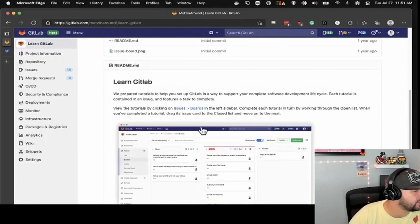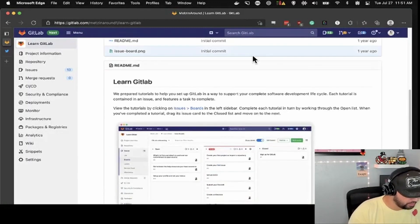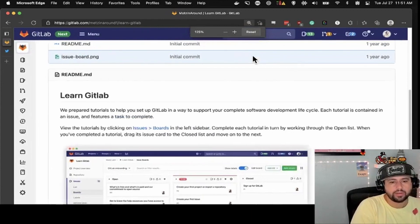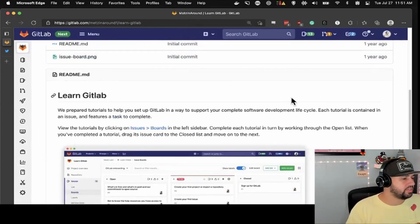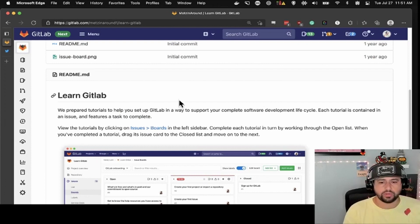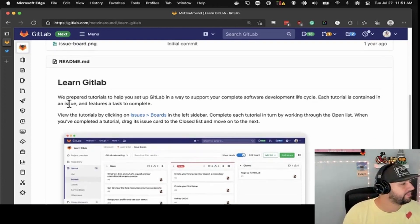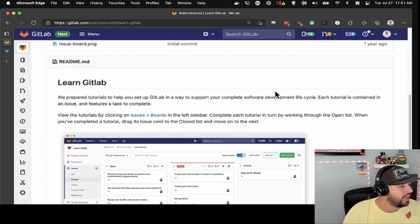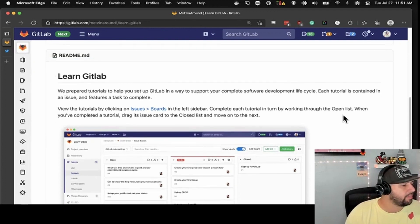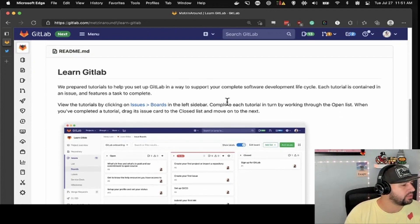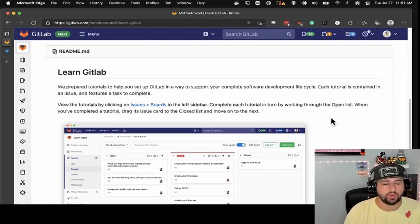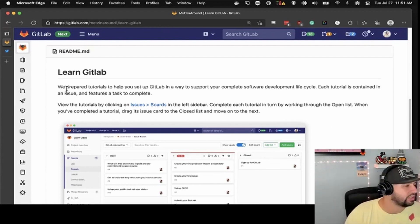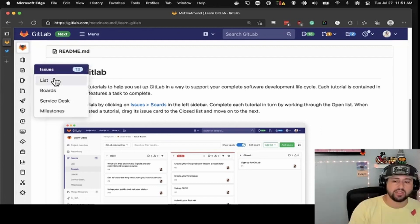Inside the Learn GitLab project you'll see a README. There's a bunch of tutorials — it's contained in an issue and there are certain tasks you have to complete. You can view them by going up to Issues, and you can view them as a list or as Kanban boards. You complete each tutorial by working through the open list. When you complete it, you can drag the issue card to the closed list, and then move on to the next one. You can also do this in regular lists and just mark them as closed.